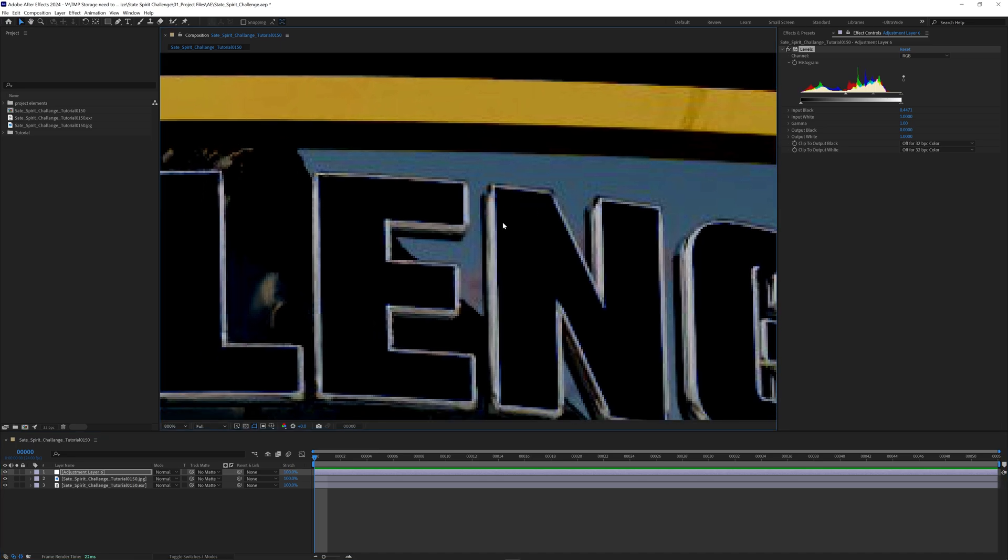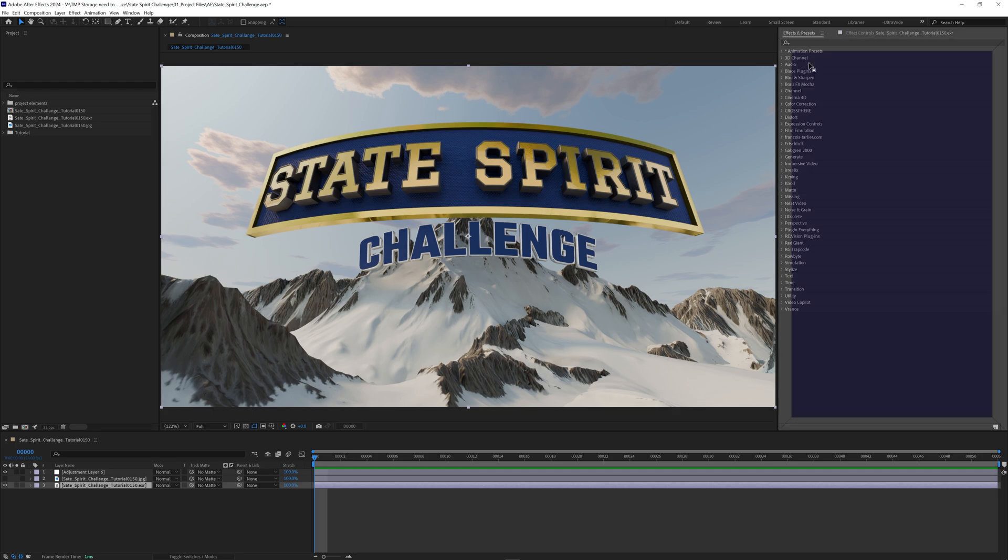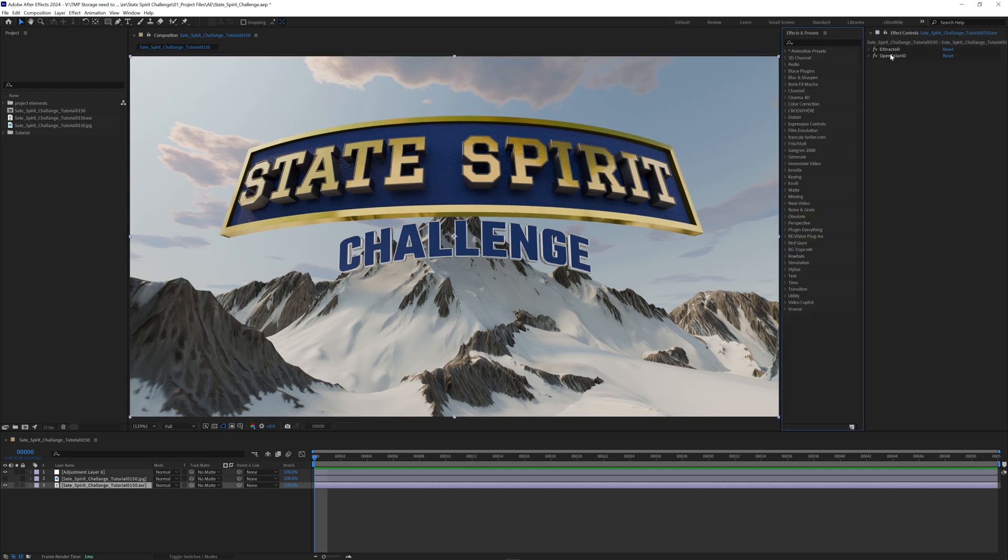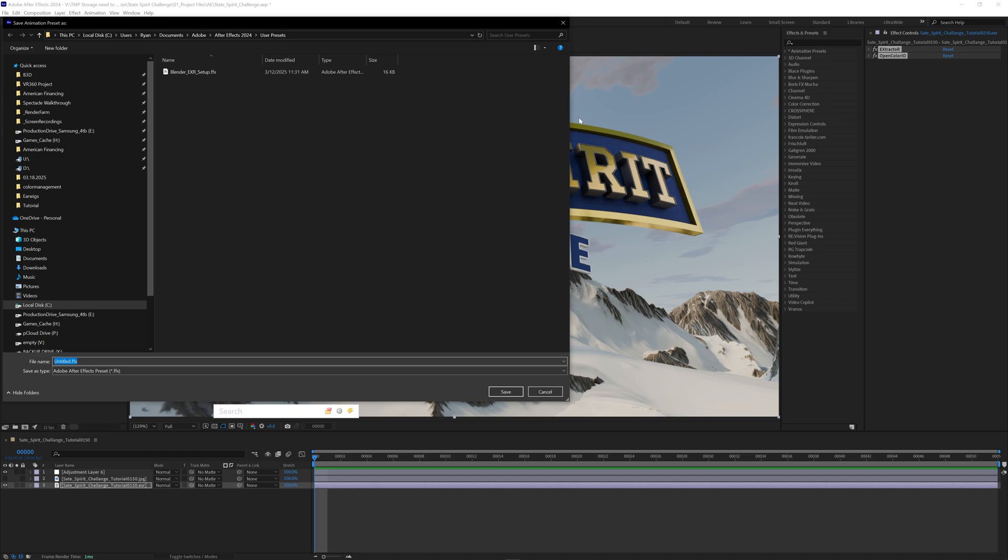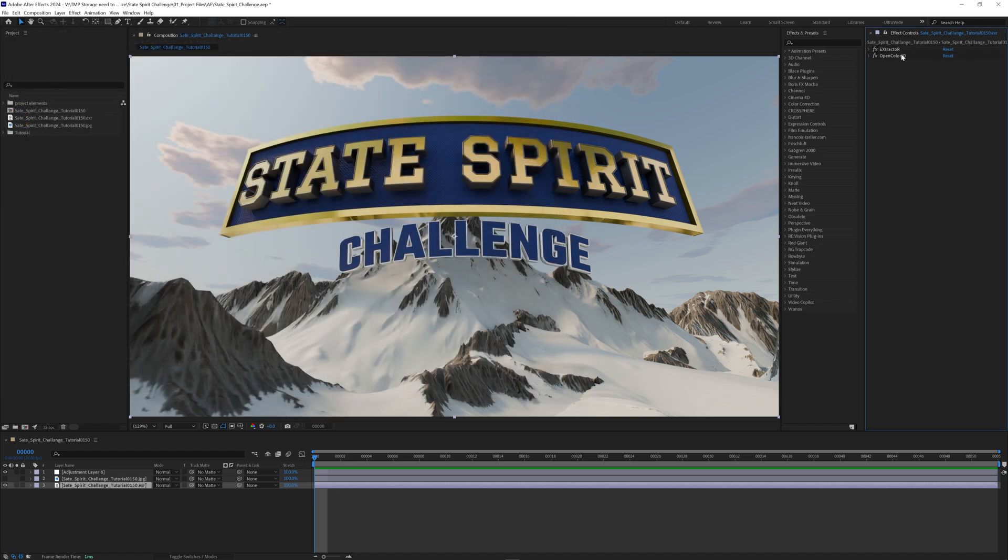The last step I like to do is you're probably using this workflow a lot. So if I drag our presets over here we can grab both of these, drag them over, I can call this the blender EXR setup. I'll just overwrite the one that we have.